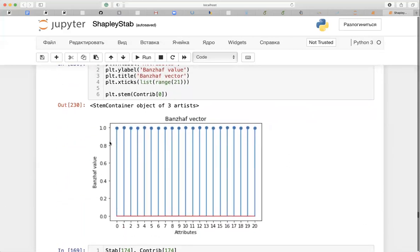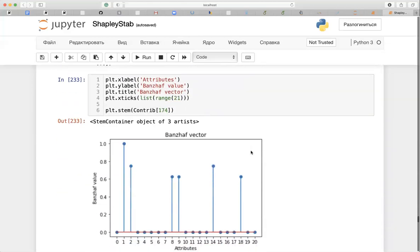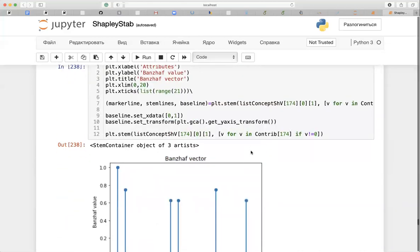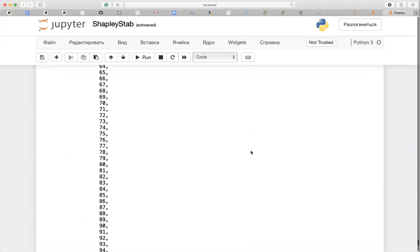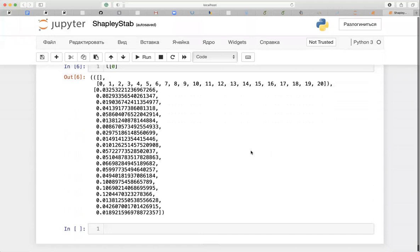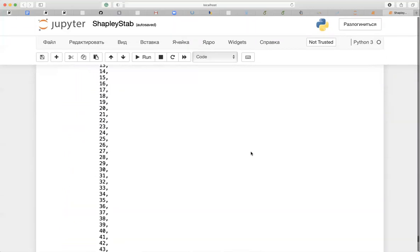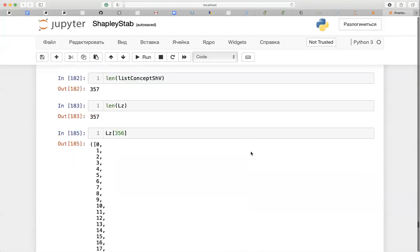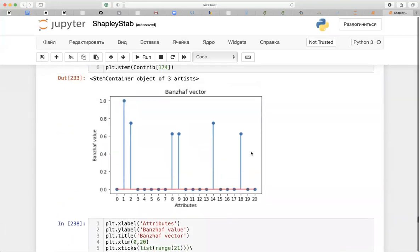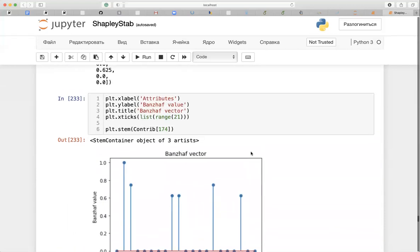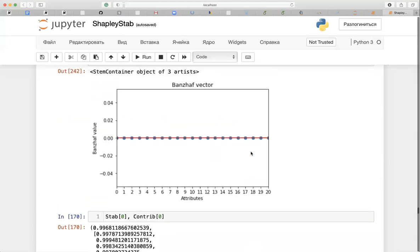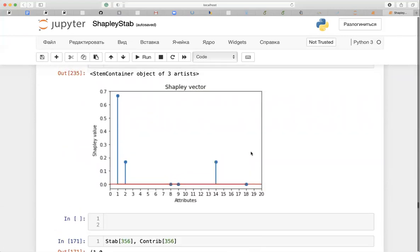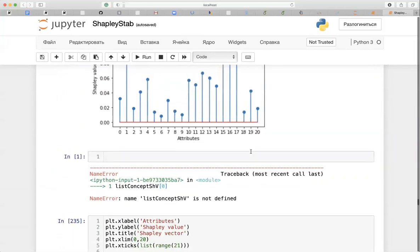We can compare Shapley indices with the bounds vector: sometimes the bounds vector outputs equal contributions, but that is not the case for Shapley vectors. We can stop here — this is simply a demo. We have weak bounds vectors for different concepts that were reported in the paper and properly explained, and we also have Shapley vectors shown as lolly diagrams.